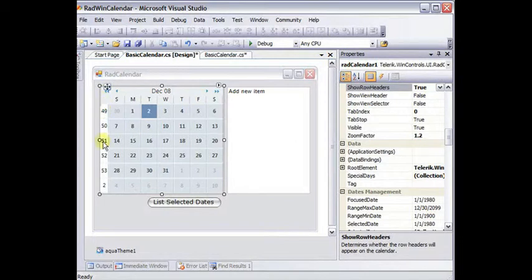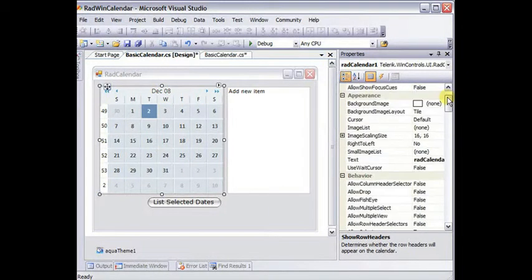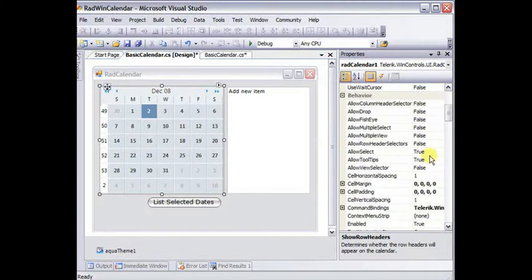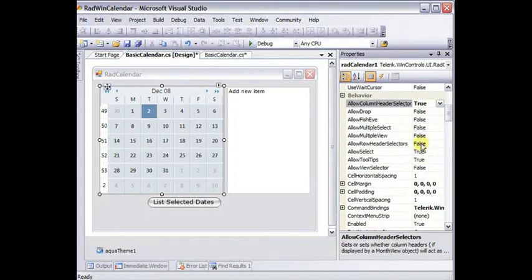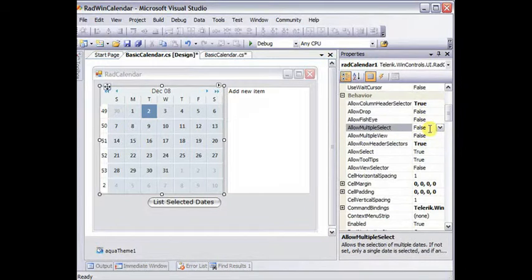You can make the row and column headings act as selectors for an entire row or column. Going to the behavior, allow column header selector and allow row header selectors to true. And also, if you want these to be true, you also need to set allow multiple select to true.